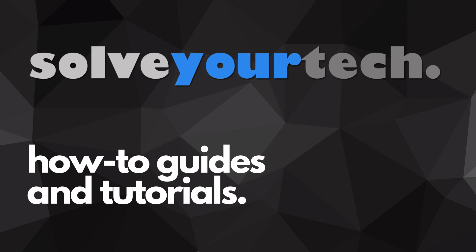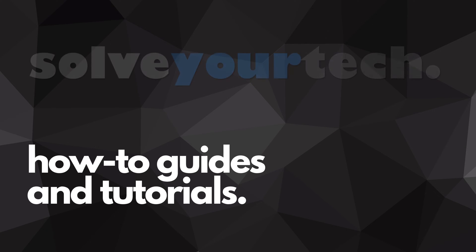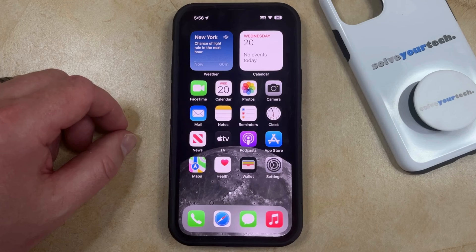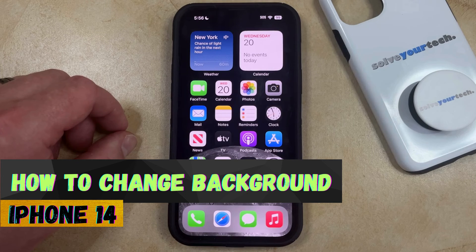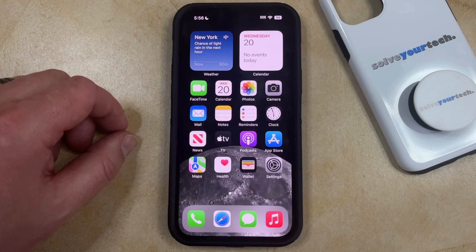SolveYourTech.com, your source for how-to guides and tutorials. Welcome to our video about how to change the background on an iPhone 14. If this guide helps you out, then please consider subscribing and liking this video.